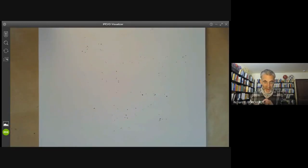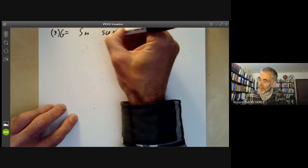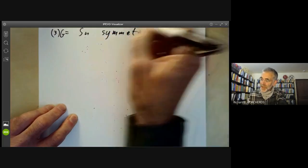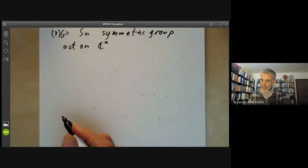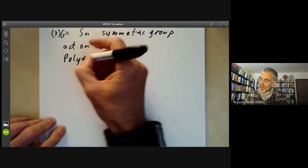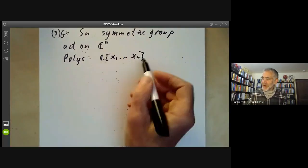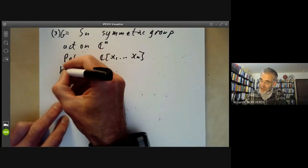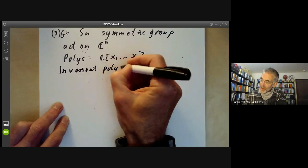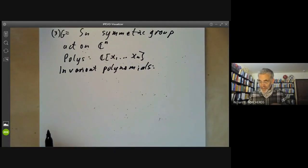So far we've only had one invariant at a time. Let's look at a more complicated example with several invariants. This time I'm going to take G to be the symmetric group S_n of all permutations of n objects, and let it act on C^n by permuting coordinates. The polynomial functions are just polynomials in x₁ up to x_n, and the symmetric group acts on polynomials by permuting x₁ up to x_n. The problem is to find all invariant polynomials.